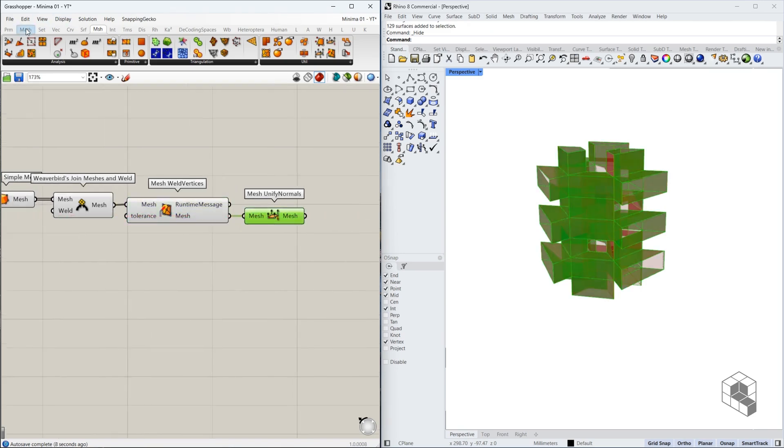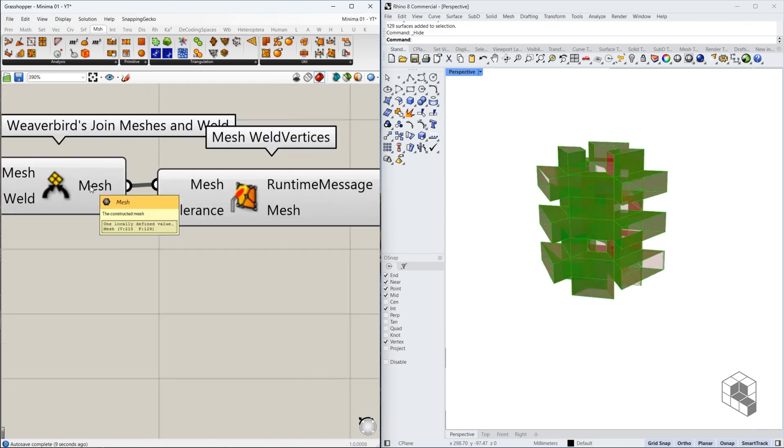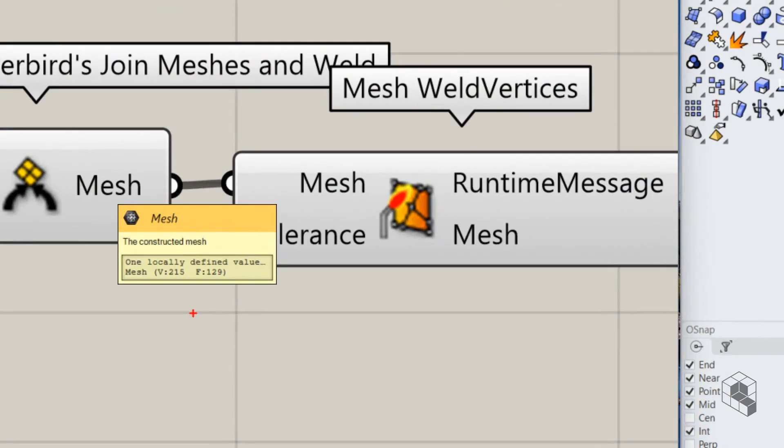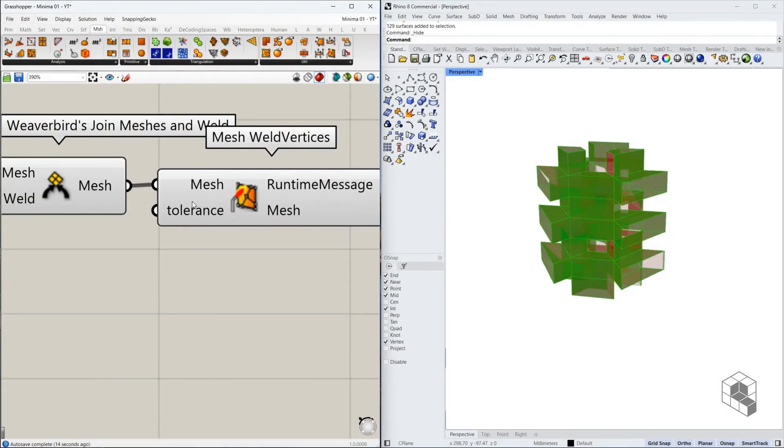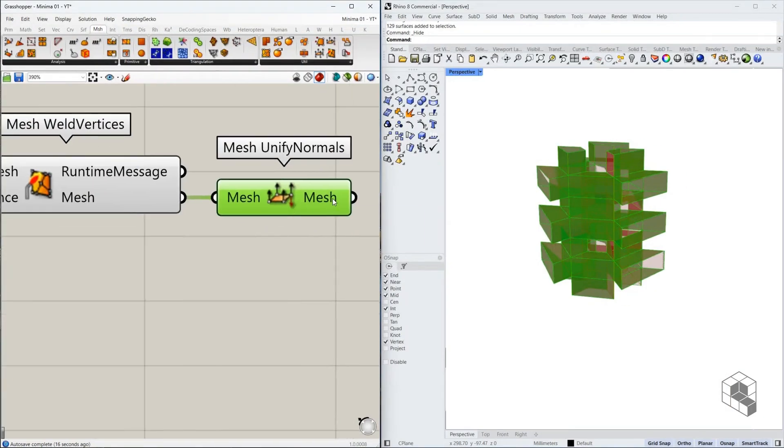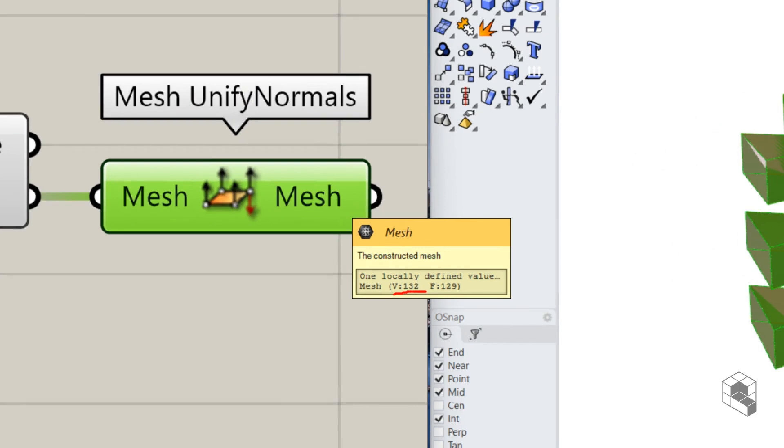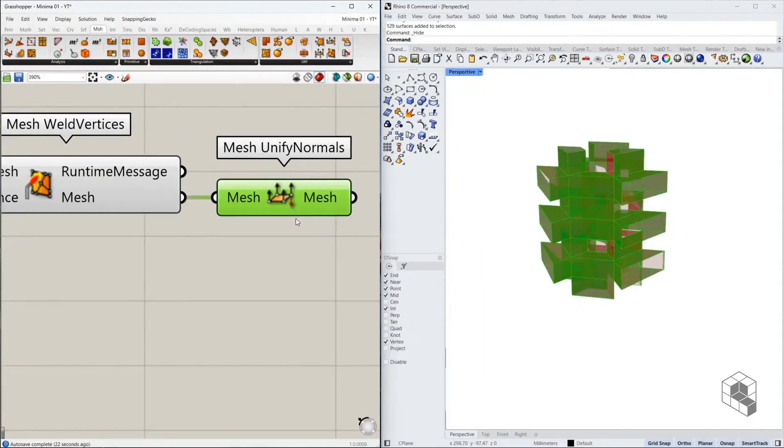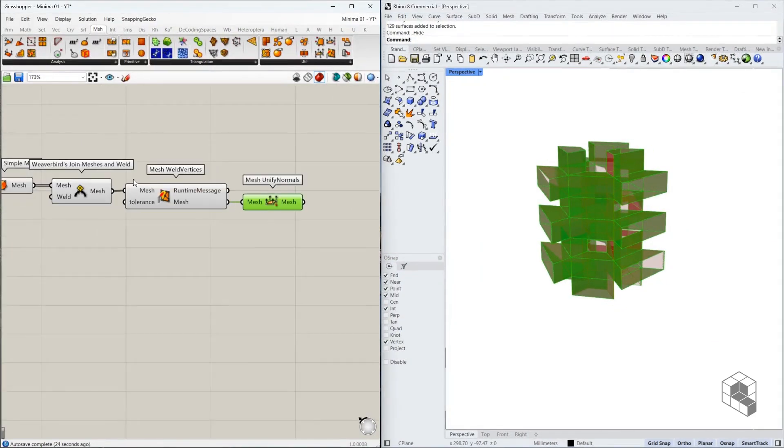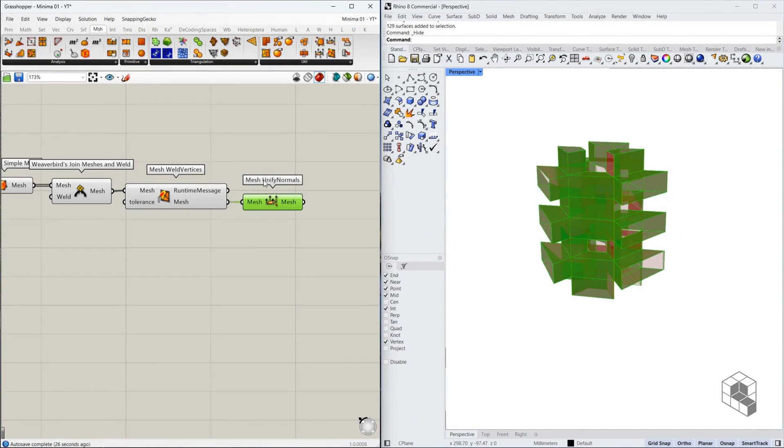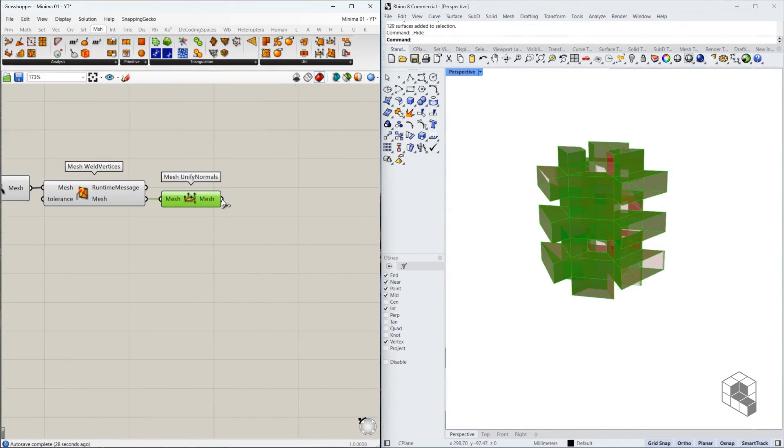One way to identify this is when I hover over here, you see that you've got 215 vertices and 129 faces, whereas the output over here has 132 vertices. So there is a significant reduction in the number of vertices and that happened because there was some orientation issue, which is now addressed.